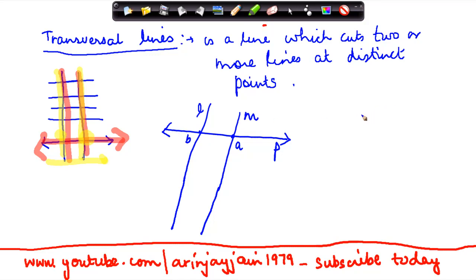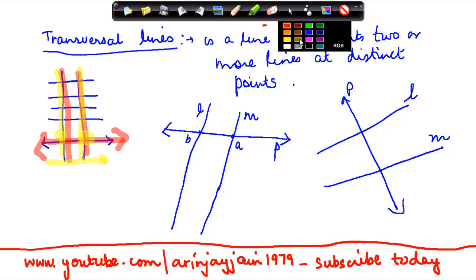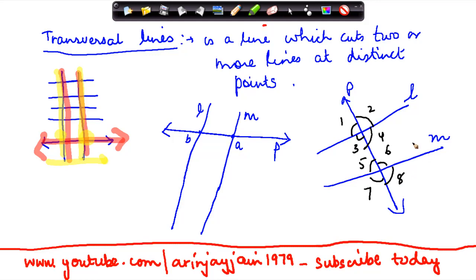Similarly, if I point it out separately — this is line l, this is m, and this is p. When line p cuts l and m, several angles are formed. There are eight angles formed — angle one, two, three, four, five, six, seven, eight — when a transversal line cuts the other two lines.